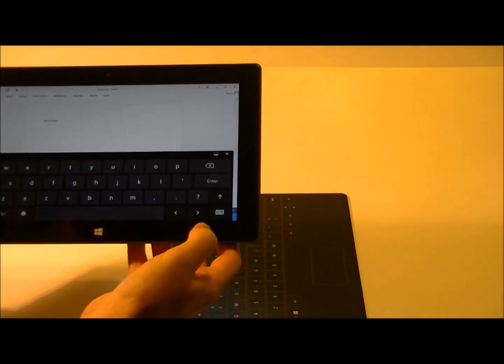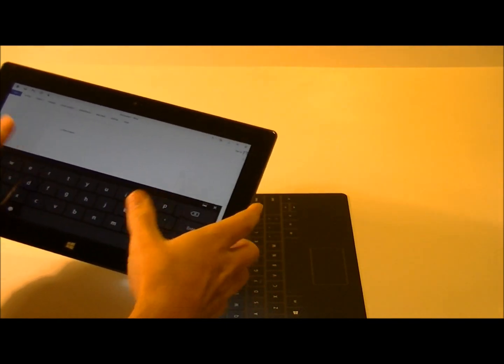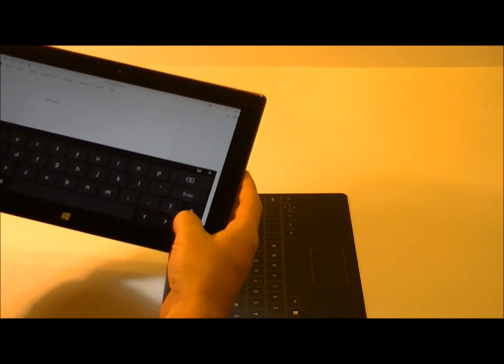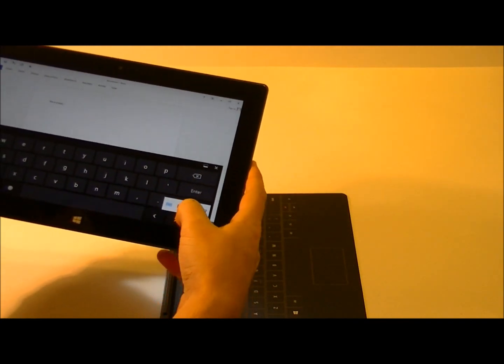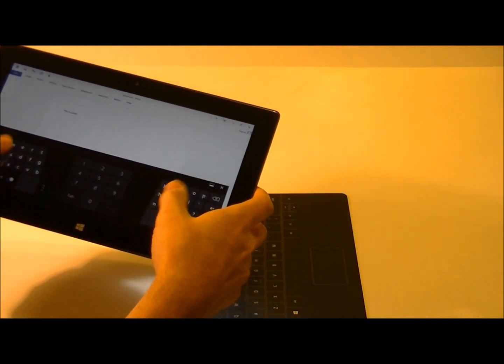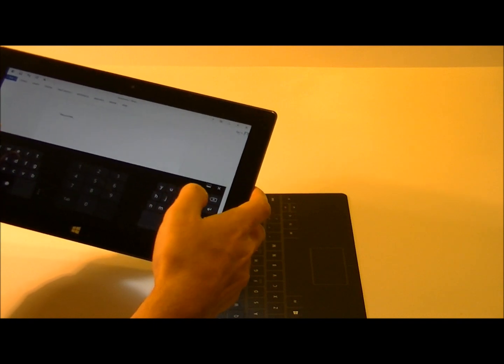Go ahead and activate that. You can use it to type here. It's going to be a little bit slower going. You can choose a split keyboard if that's a little bit easier to use with your thumbs.